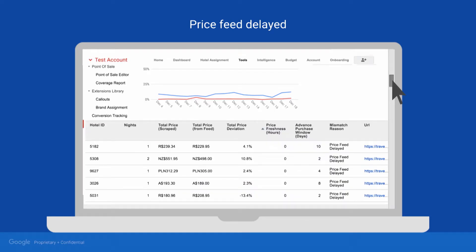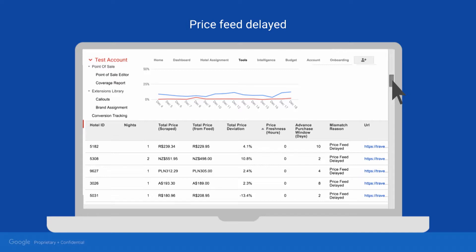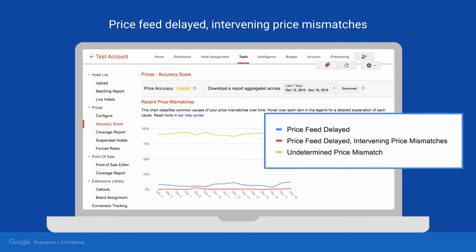To see sample itineraries that have Price Feed Delayed issues, scroll down to the Inaccuracy Sample table, then click the Mismatched Reason column to sort your data. Share these examples with your tech team to investigate what's causing the delay in Price Accuracy Updates.